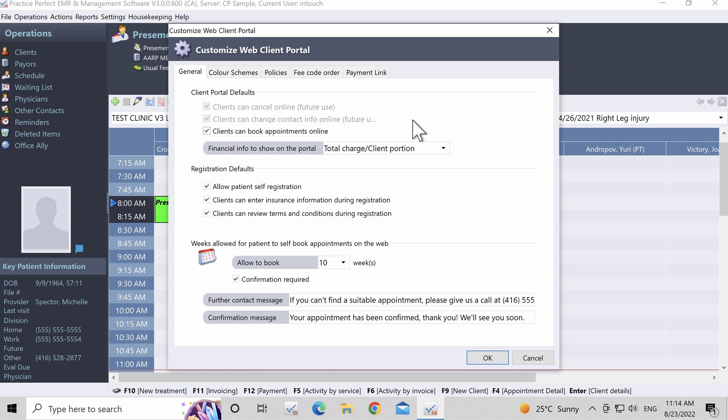Starting with General, the first heading is Client Portal Defaults. At the time of producing this video, these options are grayed out and will only be available for future use. Nonetheless, here's how they work.